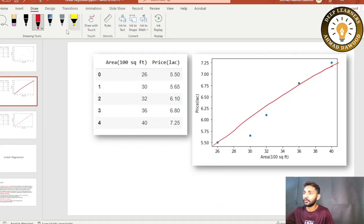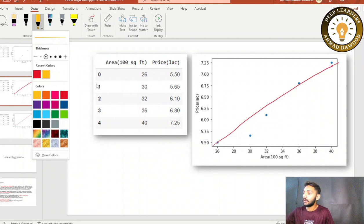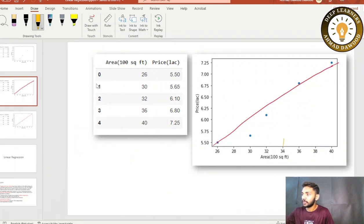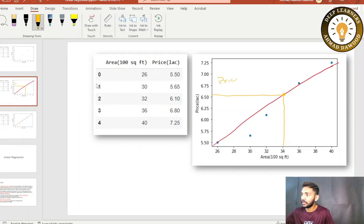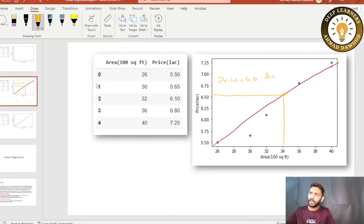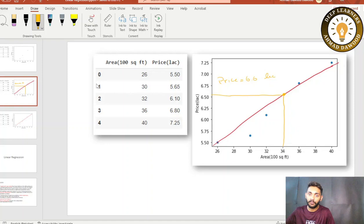For example, if you are interested in the 3400 square feet area, you simply go to the line — from the x-axis, go towards the y-axis — and you will get the price of approximately 6.6 lakh. So for any value on the x-axis, you can calculate the y-value, or price, for that value.